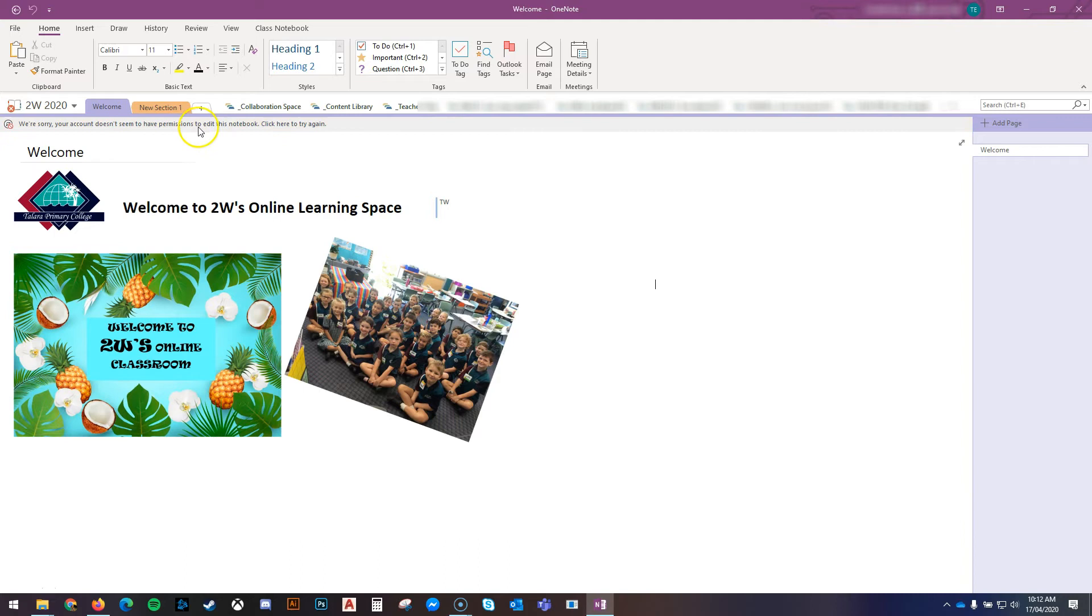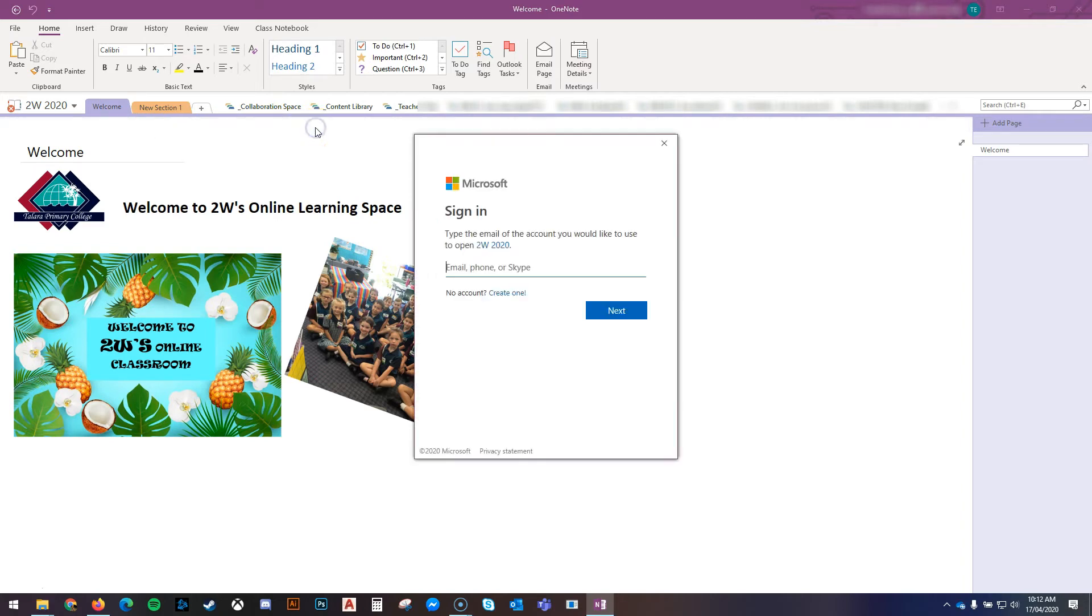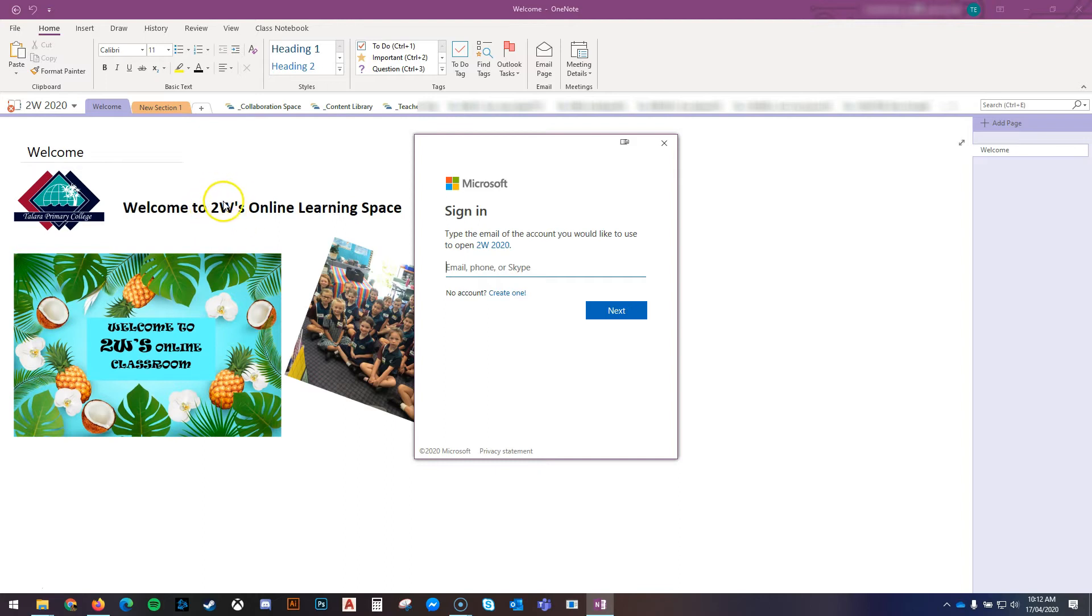And you see a message like this that says, We're sorry, your account doesn't seem to have permission to edit this notebook. Click here to try again. You can click this. Sometimes you'll be able to enter an email address of the student from this class. That may work.